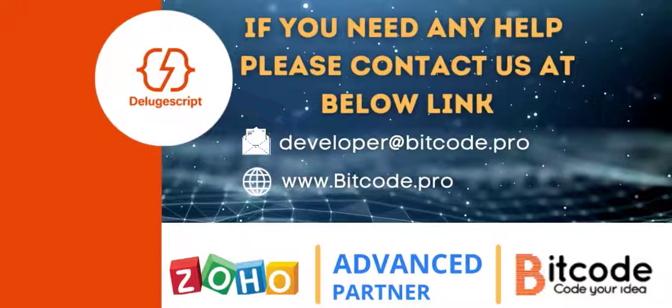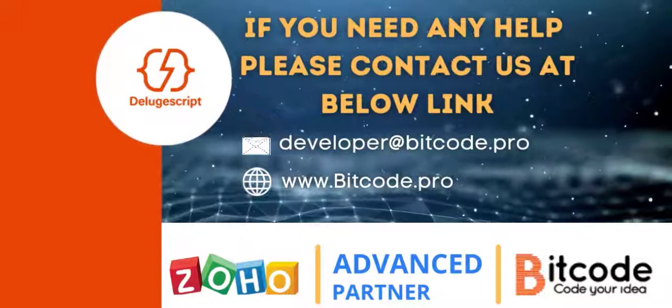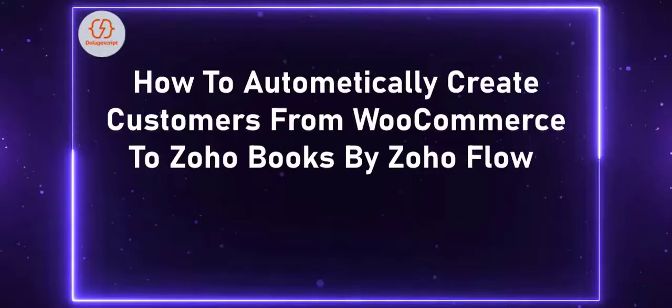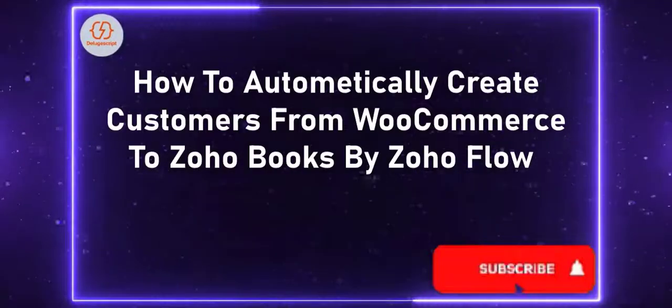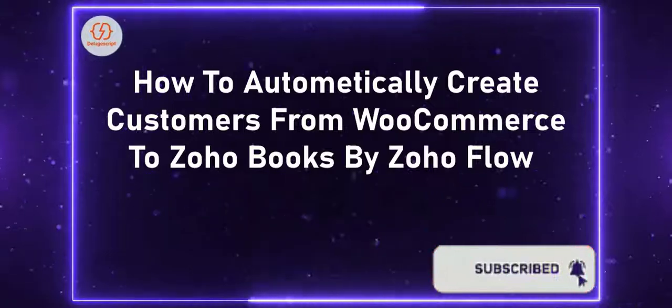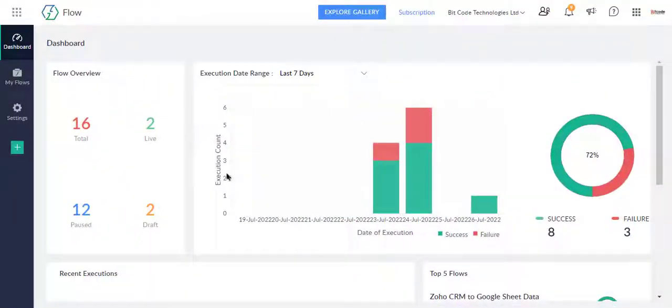Today, I will discuss how to automatically create customers from WooCommerce to Zoho Books using Zoho Flow. This is the Zoho Flow dashboard.